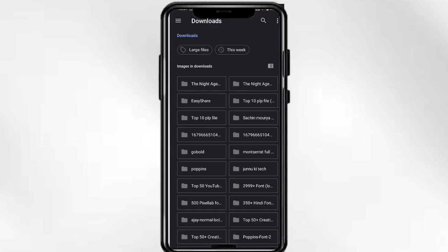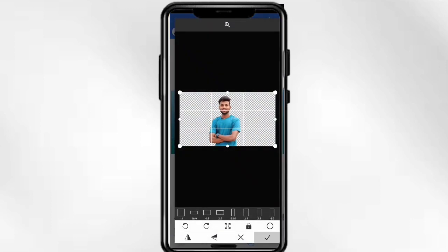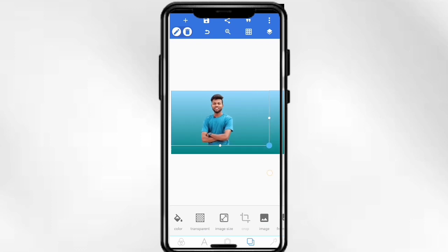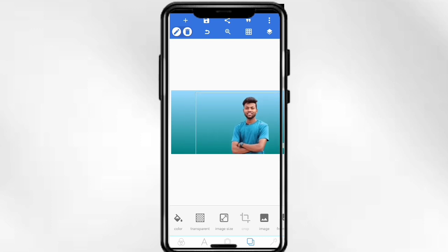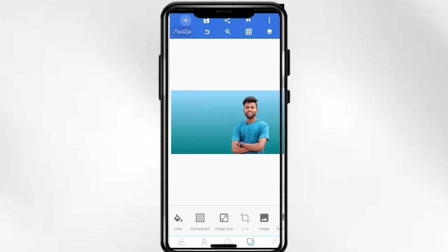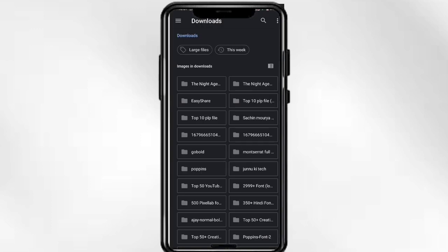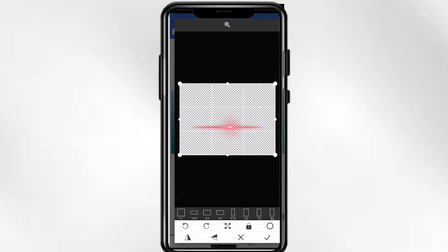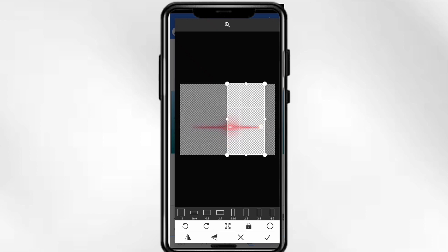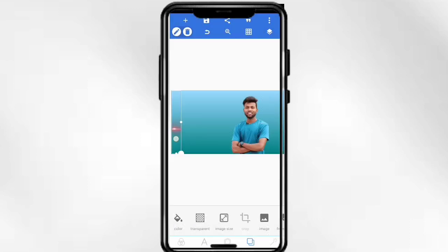Whatever your photo is, you have to select it. Then you have to select the main point here. You have to click on the Chrome gallery, download it from there, and click here.